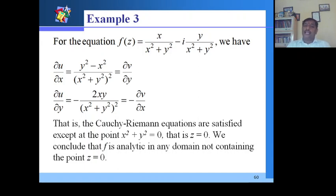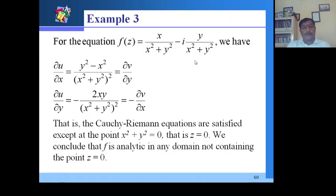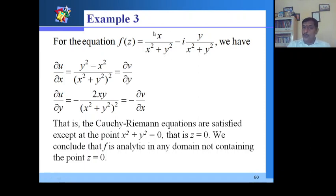Now we will give an example related to this. The function f(z) = x/(x²+y²) - i·y/(x²+y²). Seeing this in the form f(z) = u + iv, we take u = x/(x²+y²) and v = -y/(x²+y²).